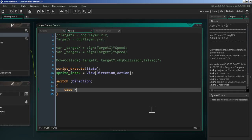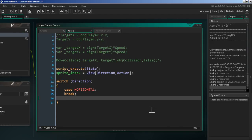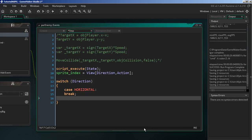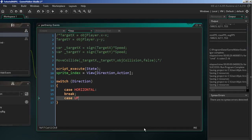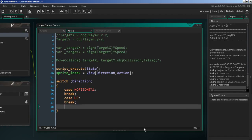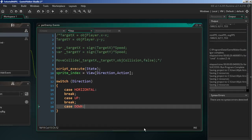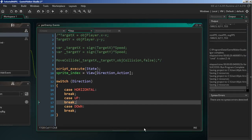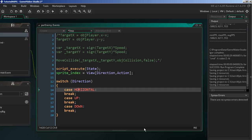I like to put in a code skeleton first and build off of that. So we'll add `case horizontal` with a break, `case up` with a break, and `case down` with a break. That gives us the structure to work from.